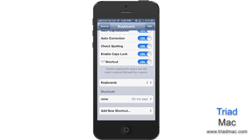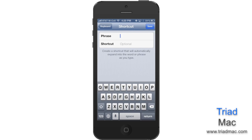To create your own shortcut, simply tap Add New Shortcut. Type out the phrase that you want it to spell out for you. In this example, I'll type in Triad Mac.